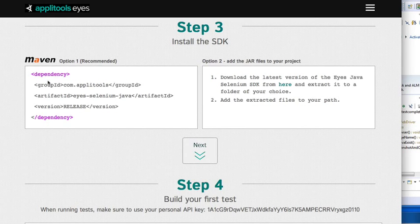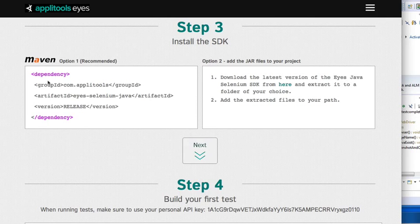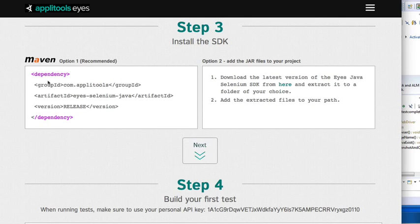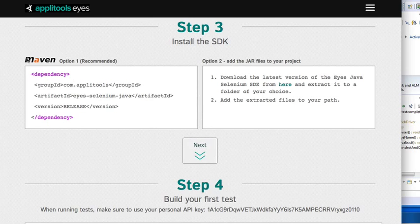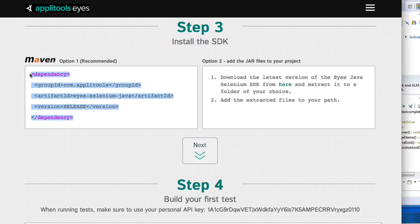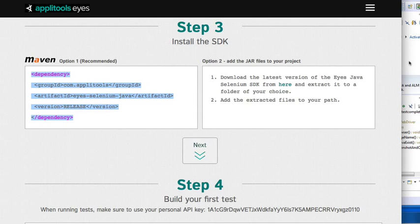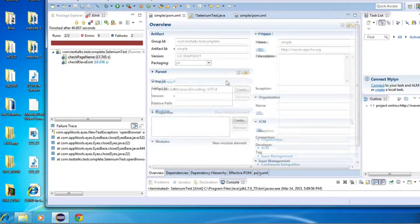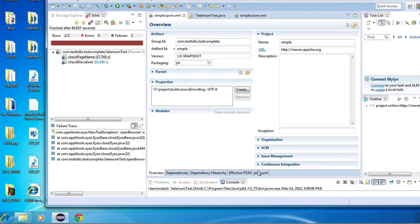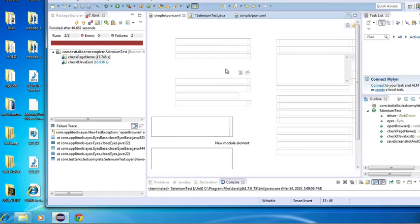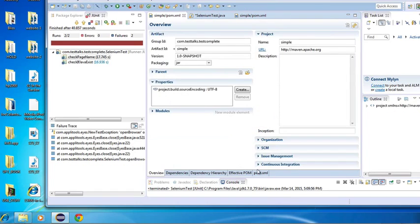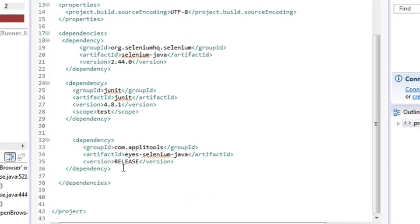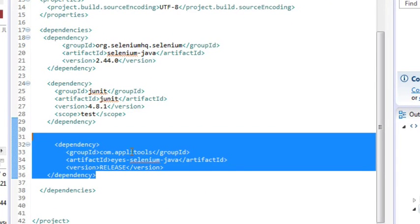So depending on what language you selected, this option will be different. Because I chose Java, I have two options. I can either use Maven, or I can download the Java file directly and add it to my project. Because I'm using Maven, I'm actually going to use the Maven option. So I'm just going to copy and paste this into my Maven POM file for my Selenium project. So in my project, I'm just going to head on over to my POM file. And in my POM file, I'm just going to add that dependency to Applitools.